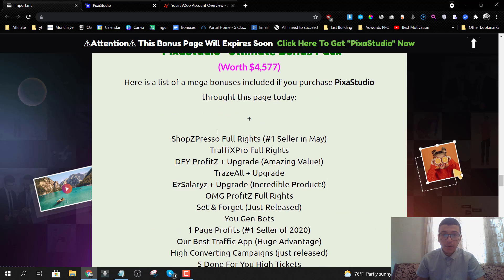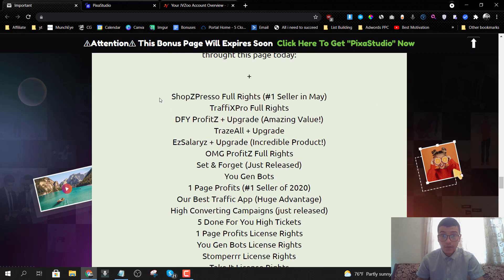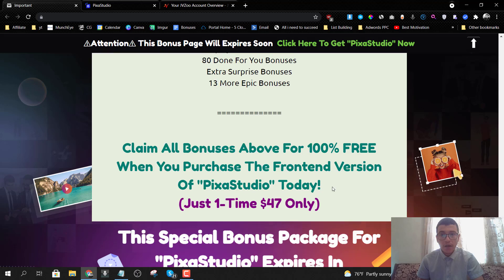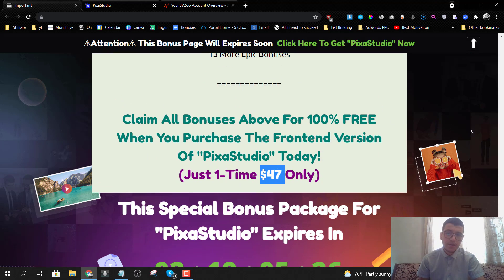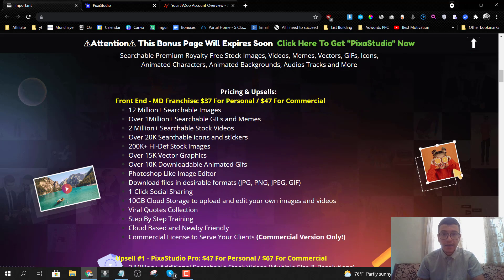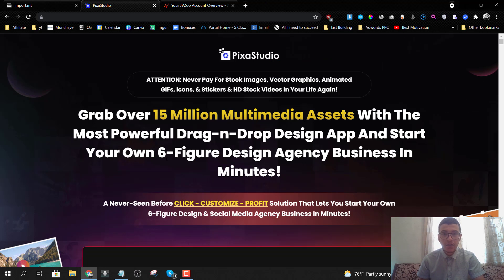Bonus number ten is access to our ultimate bonus package, which includes all the bonuses mentioned. You get all ten bonuses for a low one-time fee of $47, or $37 if you pick up the personal plan. The front end has two options: personal or commercial. I'm going to leave you guys with the demo video inside the members area walking you through what you'll get, and then we'll come back to wrap up with pricing and upsell details.